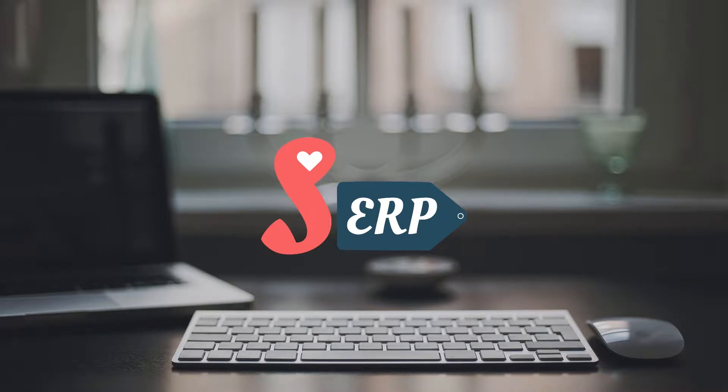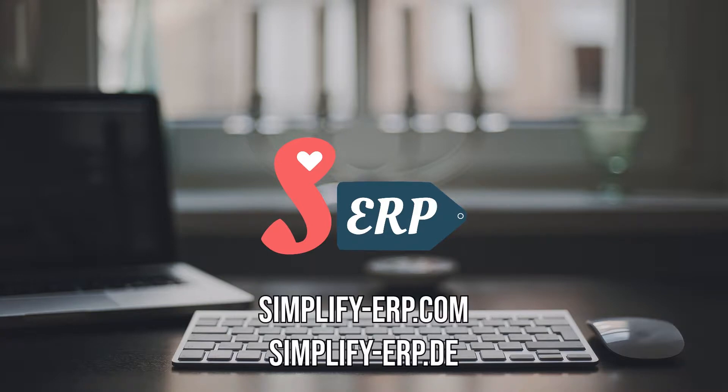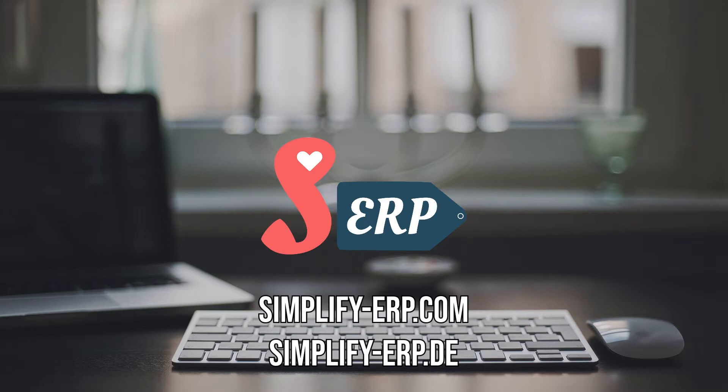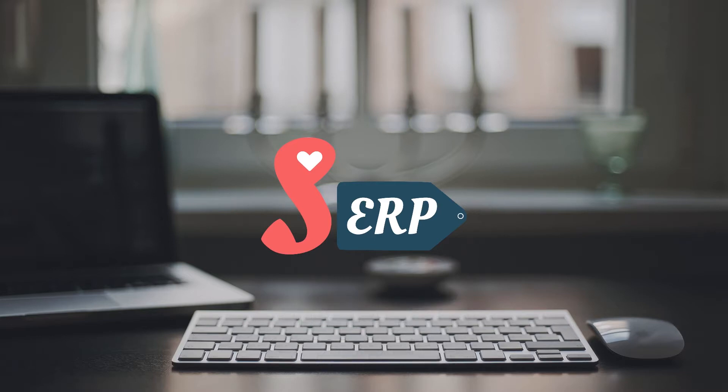For more tutorials and guides, make sure to check out our websites at simplify-erp.com and simplify-erp.de. Also check out our pages on social media under Simplify ERP including LinkedIn, Facebook, Twitter, and Instagram. Thank you all for watching. See you again in another video.